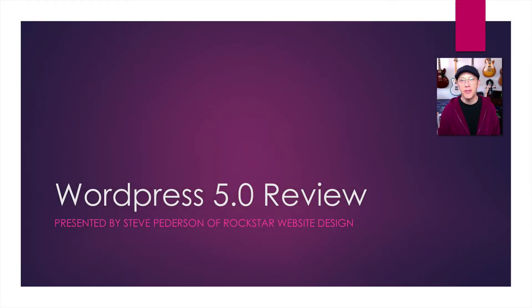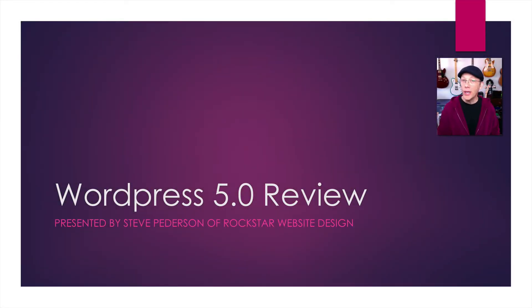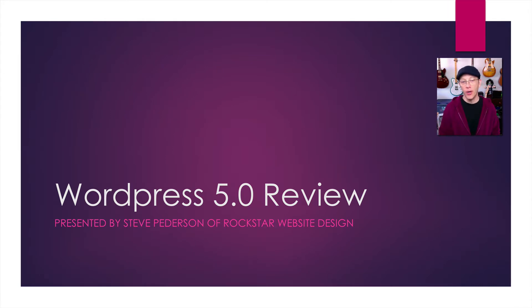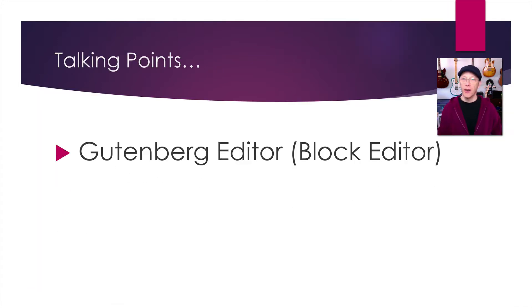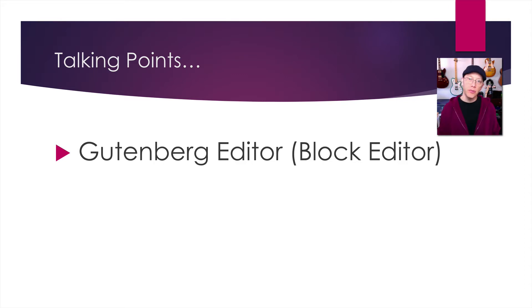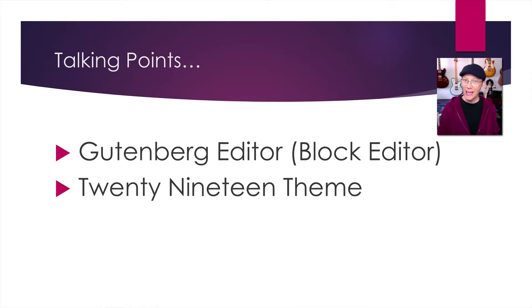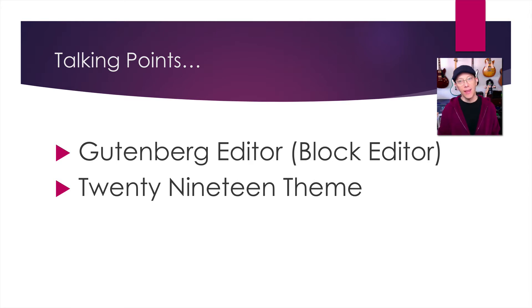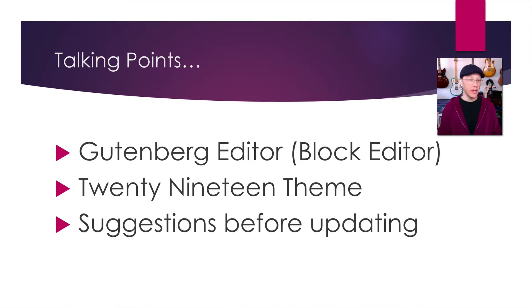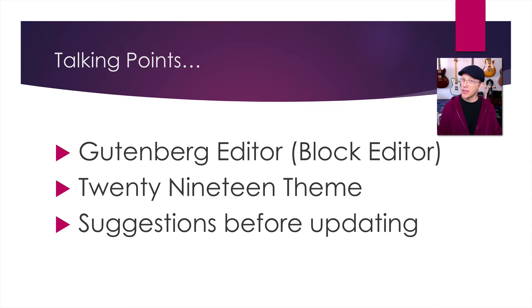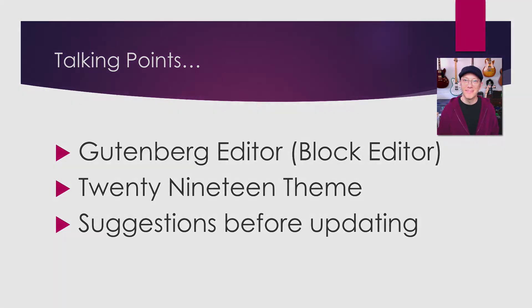Hey guys, it's Steve Pedersen here with Rockstar Website Design with a quick review of WordPress 5.0. What we're going to talk about today are three simple things: the new Gutenberg editor, also known as the block editor, the new 2019 theme, and a few suggestions you might want to consider before updating. So let's get started.